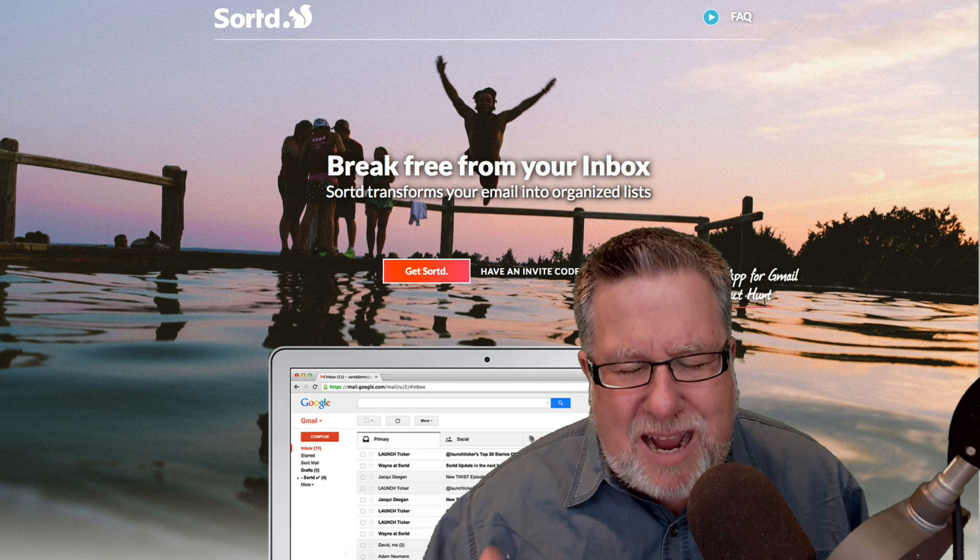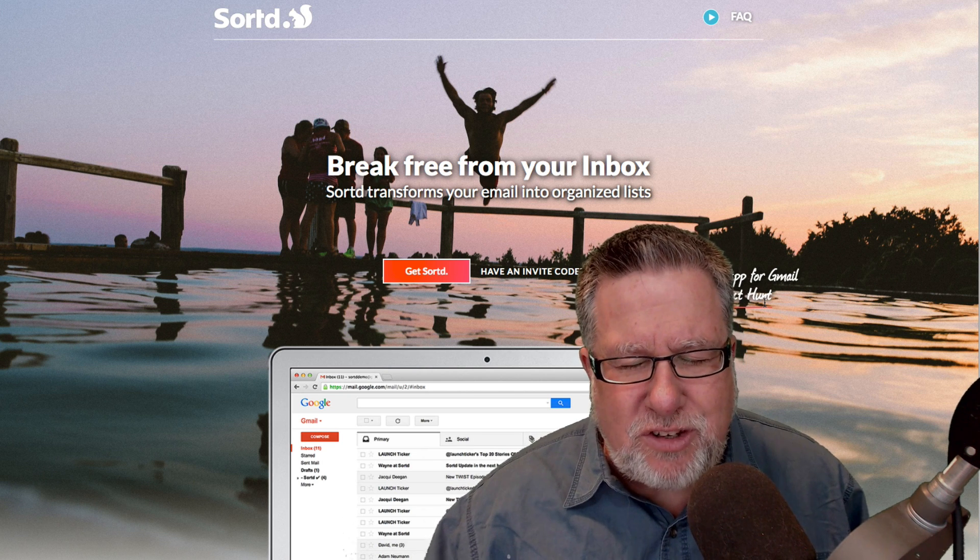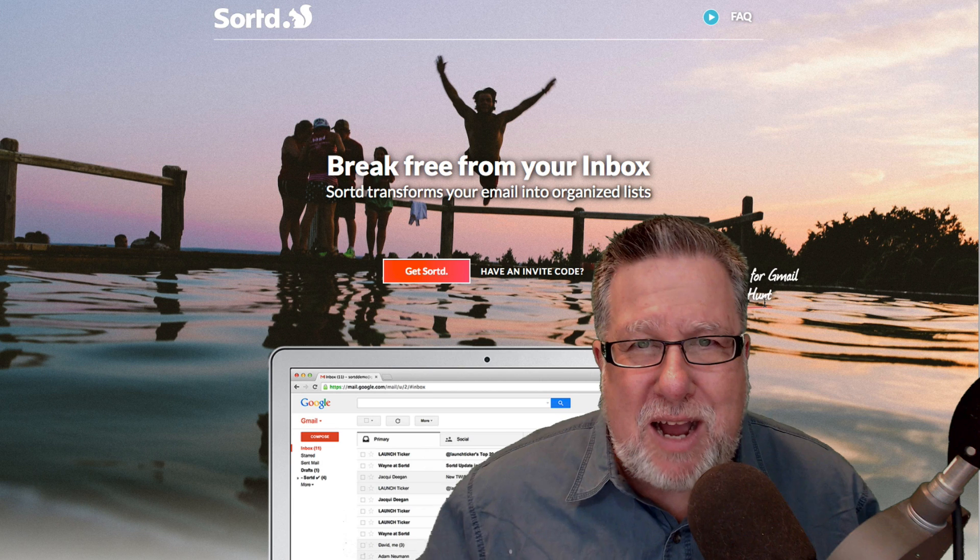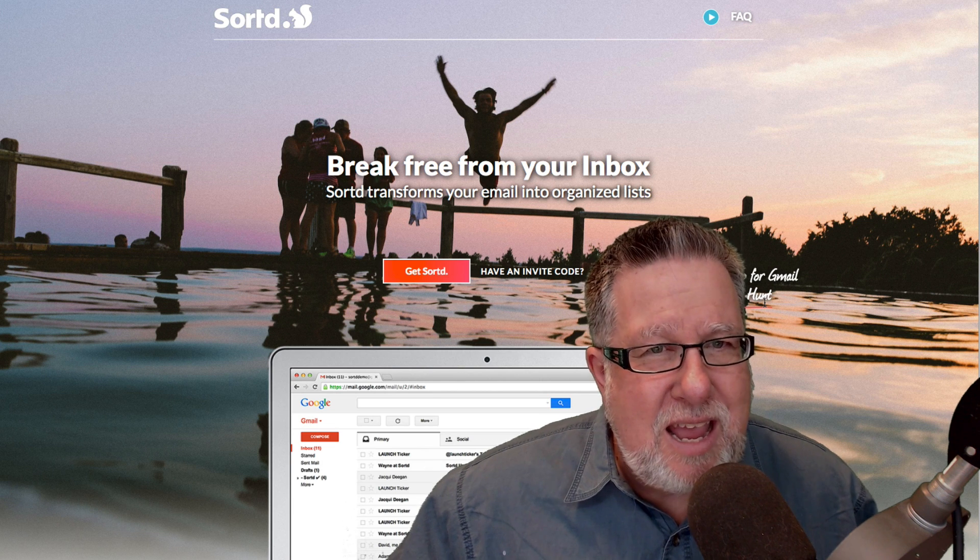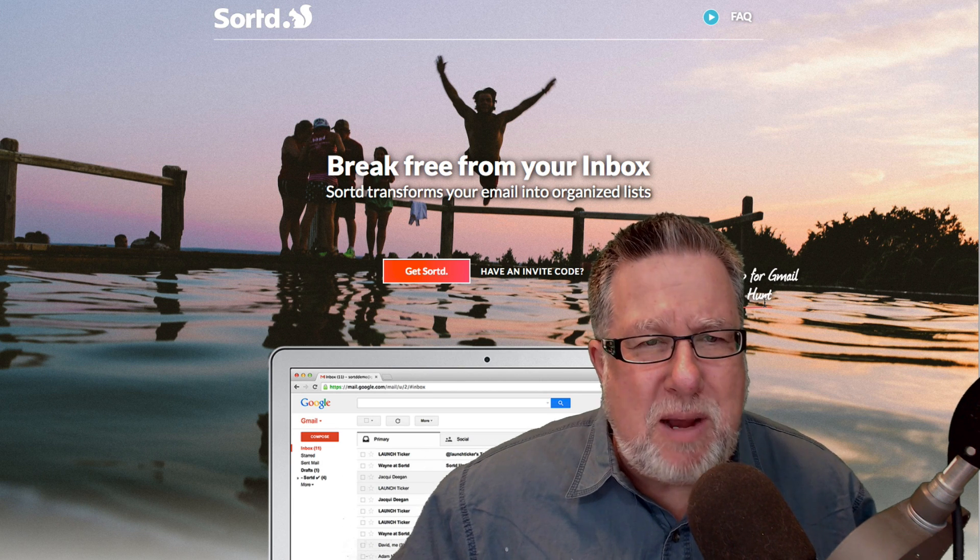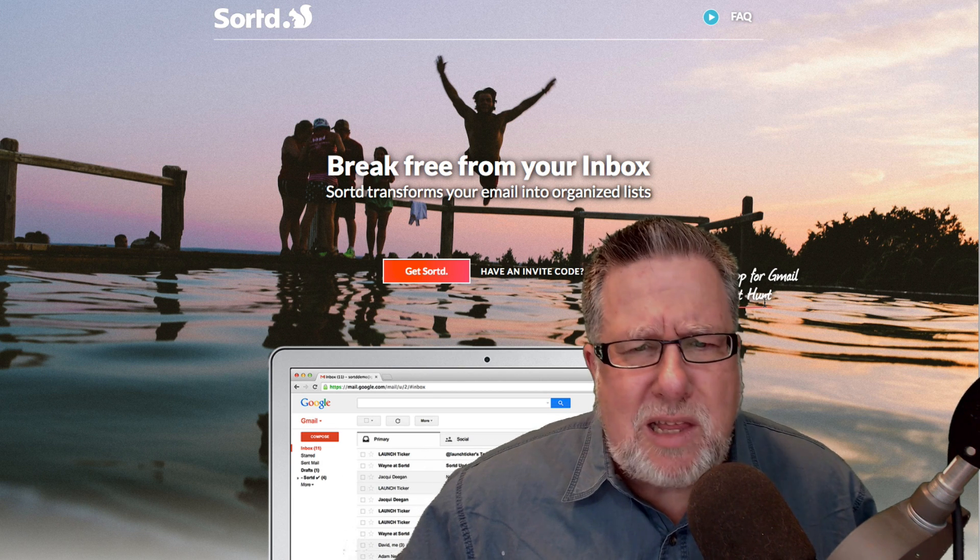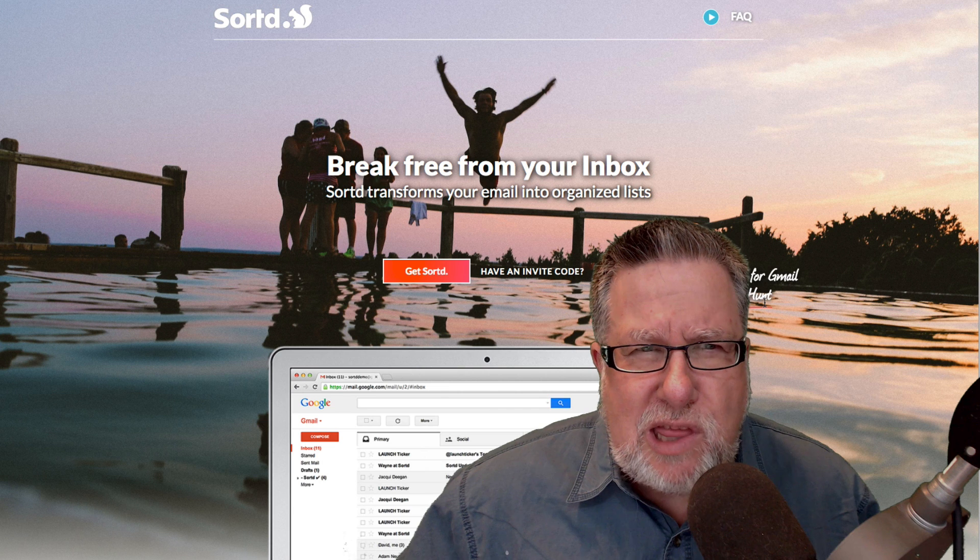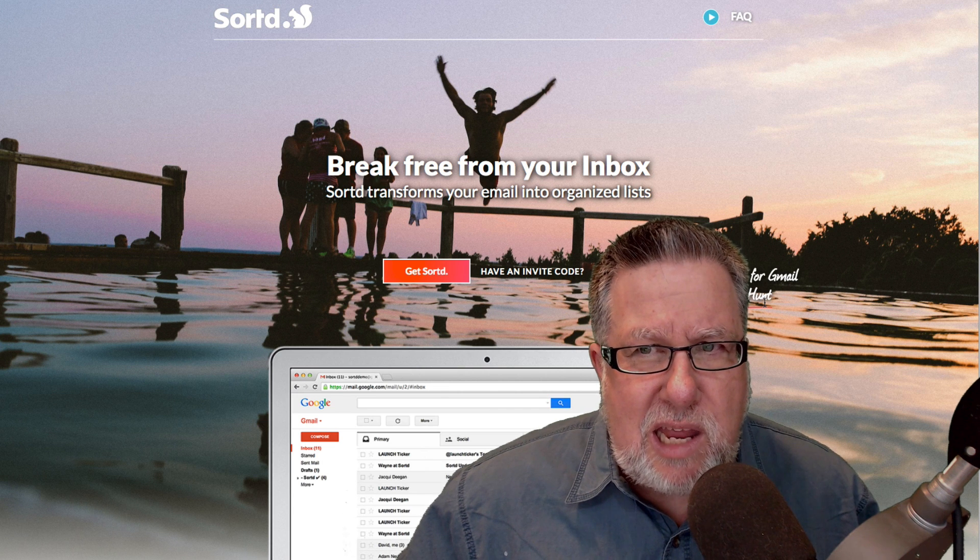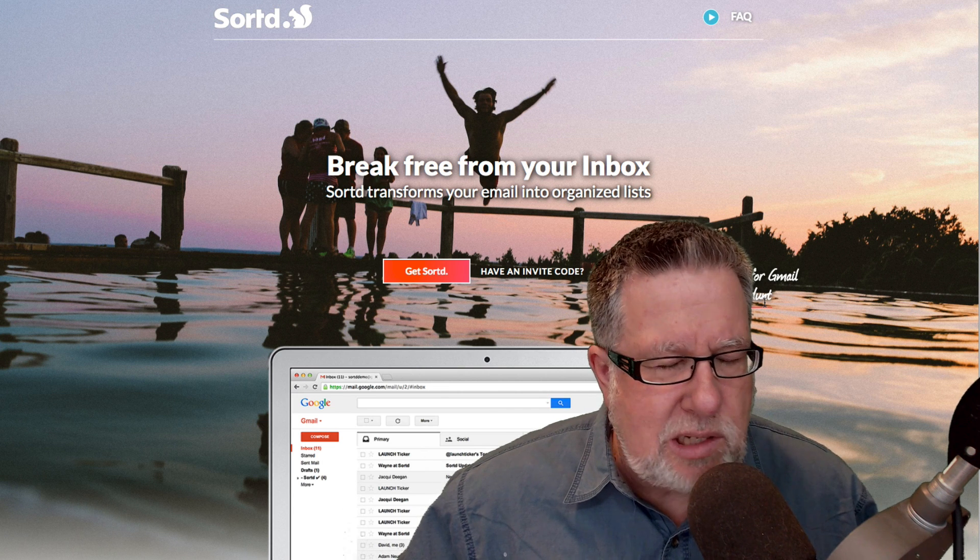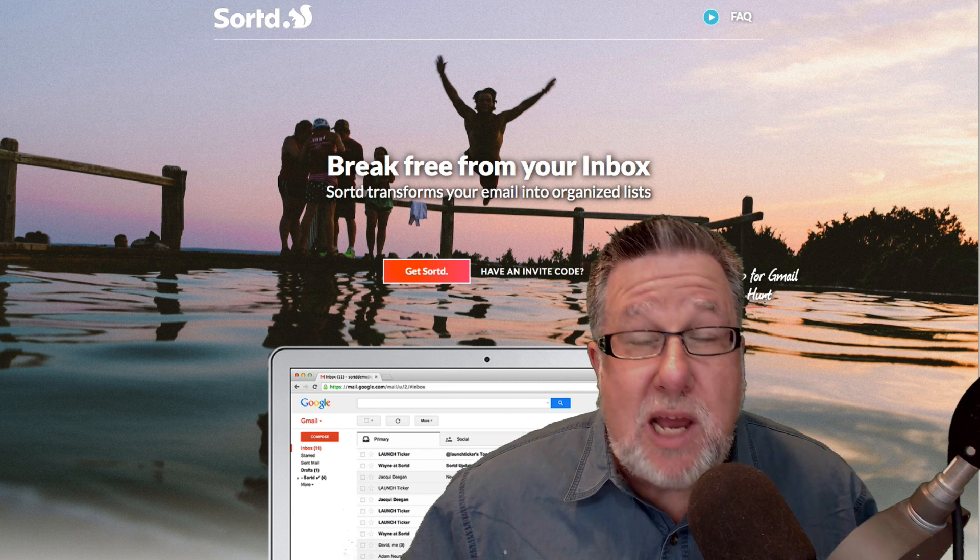Regardless of how diligent we are in email, we all get behind occasionally and get frustrated by email. Well, the folks at Sorted think that there might be a better way to do things and they think that email is analogous in a lot of ways to tasks.